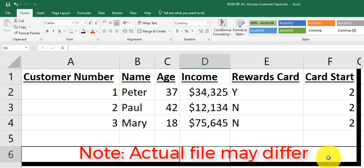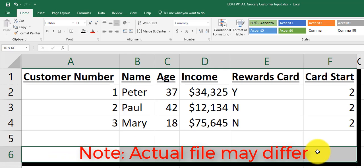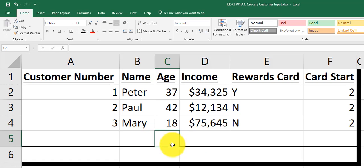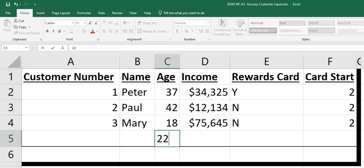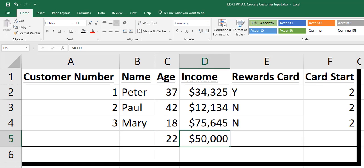Same thing for other functions — there might be a question about sum or count, something to that effect. Those functions will already be established down here for you. I'm not showing them right now because that would give you the answers. But for example, we might tell you that the fourth customer is 22 years old and they make $50,000, and once that happens this function down here will calculate the result.